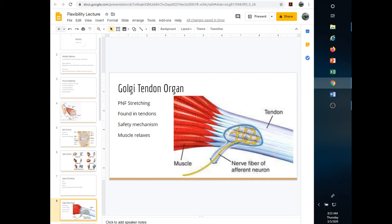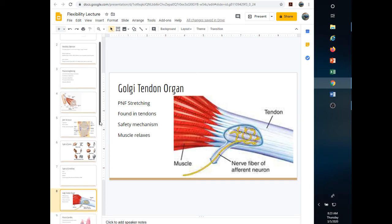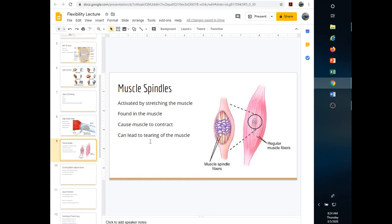If that safety mechanism doesn't activate — say they contract really fast, or if they're on steroids and their tendons haven't caught up to the muscle growth — they can tear the muscle or tendon away from its attachment due to rapid contraction, inadequate warm-up, or unnatural growth from steroid use. Muscle spindles are activated by stretching and are located in the muscle itself, causing the muscle to contract. Ballistic stretching at the end of range of motion can activate them and cause a tear or rupture.